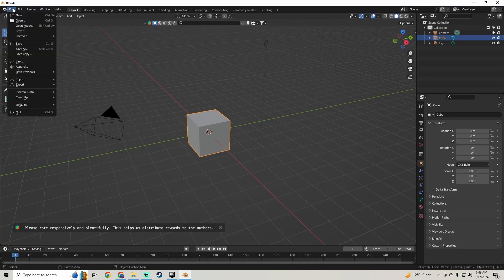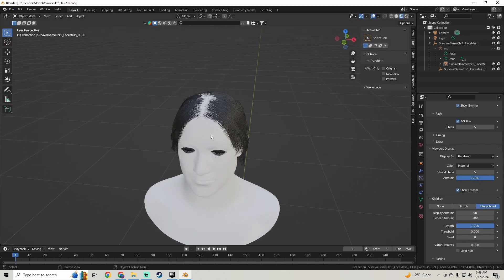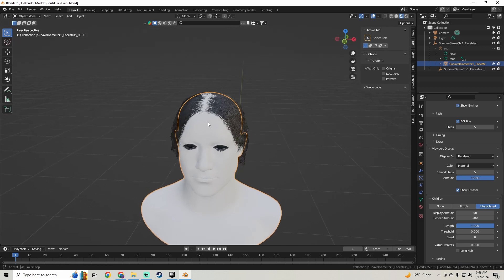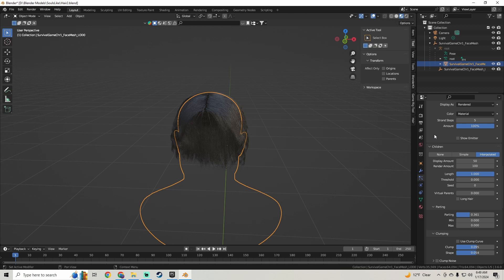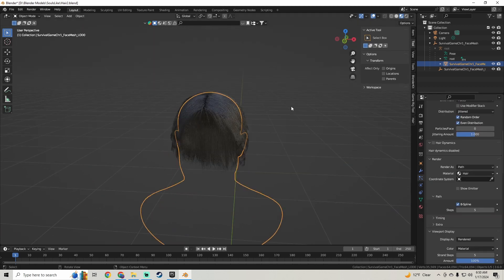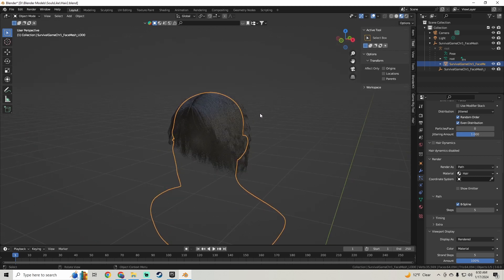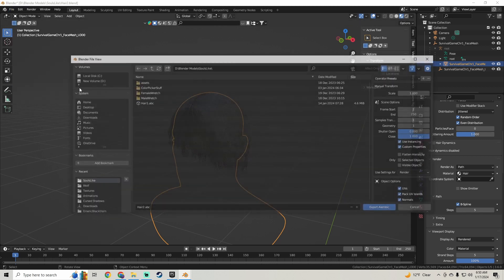So we're going to hop into our hair right here, and the first thing we're going to do is we're going to click on the face here. We're going to go into our particle settings. We want to turn off Show Emitter right there. And from here, we can just go ahead and export this version of the hair out. So go up to File, Export, Alembic.